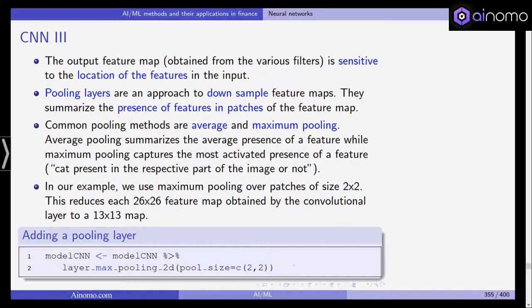The output feature map from the filters is sensitive to the location of features in the input. Pooling layers downsample feature maps by summarizing the presence of features in patches. Average pooling summarizes the average presence of a feature, while maximum pooling captures the most activated presence — for example, whether a cat is present in that part of the image. We use maximum pooling over patches of size 2 by 2, which reduces each 26 by 26 feature map down to a 13 by 13 map.